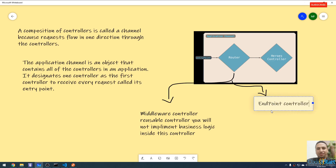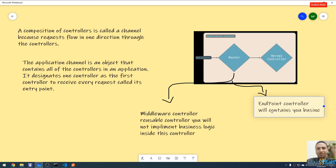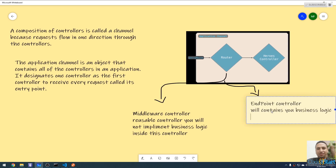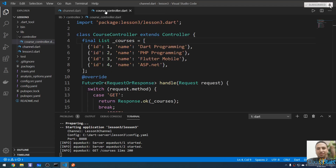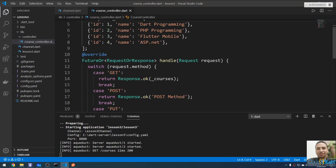The second type is the endpoint controller, which contains your code and business logic and makes a response — like the CourseController we built. In an upcoming lecture, I'm going to use an authorization controller, which verifies user authentication and is an example of a middleware controller. Please don't forget to share the video, leave a comment, and see you in the next lecture.